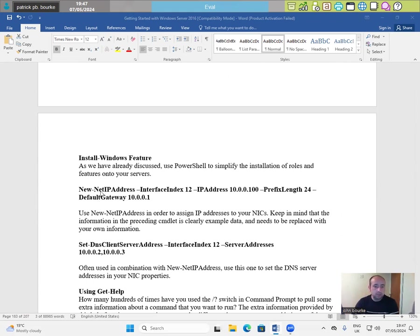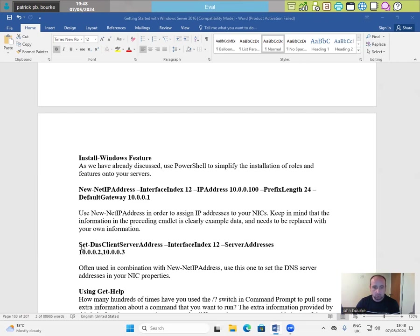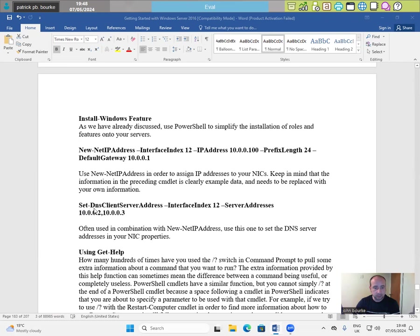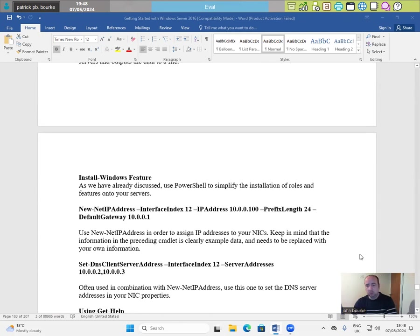Install-WindowsFeature as we have already discussed use PowerShell to simplify the installation of roles and features onto your server. New-NetIPAddress -InterfaceIndex 12 -IPAddress 10.0.0.100 -PrefixLength 24 -DefaultGateway 10.0.0.1. Use New-NetIPAddress in order to assign IP addresses to your NICs. Keep in mind that the information in the preceding CMDlet is fairly example data that needs to be replaced with your own information. Set-DnsClientServerAddress -InterfaceIndex 12 -ServerAddresses 10.0.0.2, 10.0.0.3. Often used in combination with New-NetIPAddress use this one to set the DNS server address in your NIC properties.